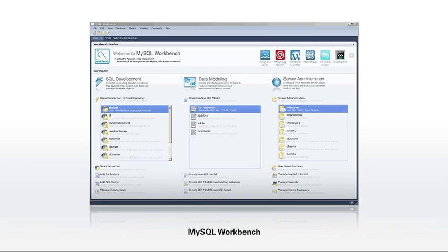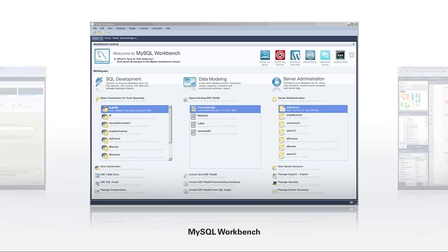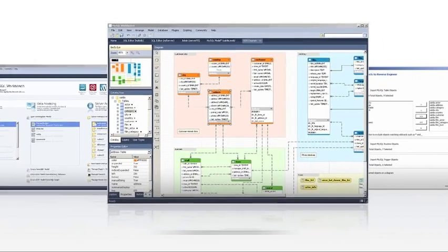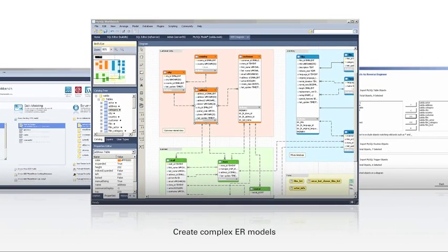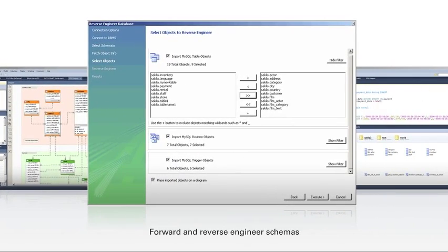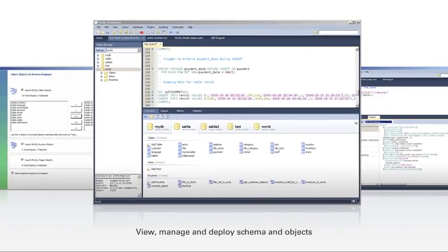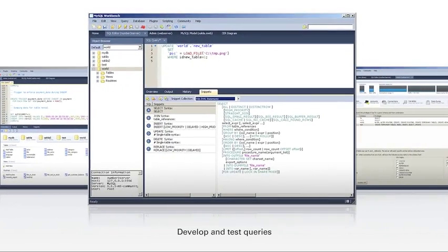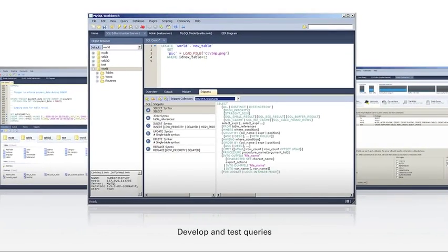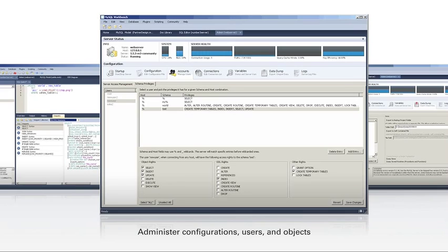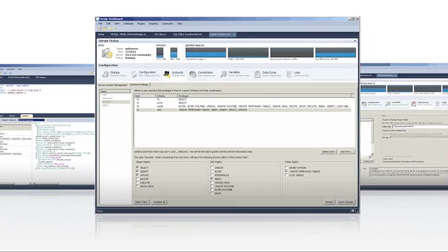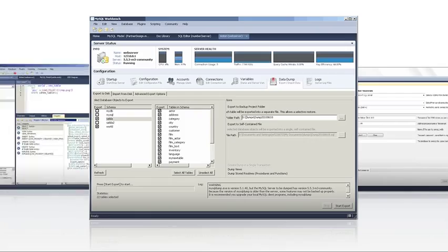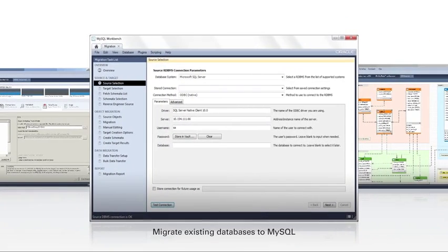MySQL Workbench includes everything a developer needs to create complex ER models, forward and reverse engineer schemas, view, manage, and deploy schema and objects, develop and test queries, administer configurations, users, and objects, document complex schemas, and migrate existing databases to MySQL.